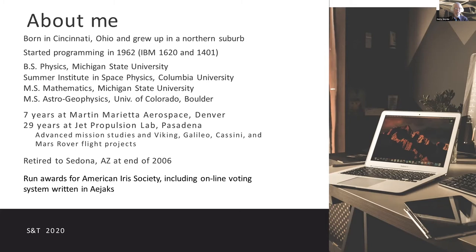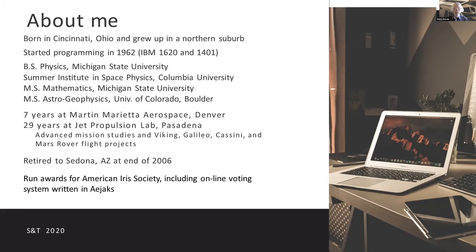One of the main things that I do with my database stuff is running the award system for the American Iris Society and the biggest project is the online voting system written in Ajax, which really seems to me should be a killer application because it really makes writing a GUI for the web as easy as writing a TK system locally.